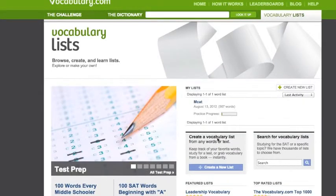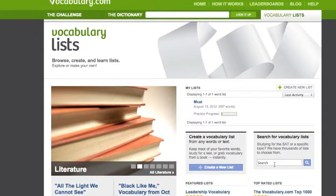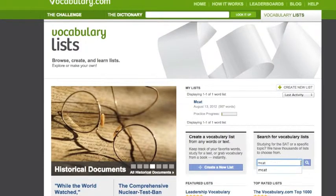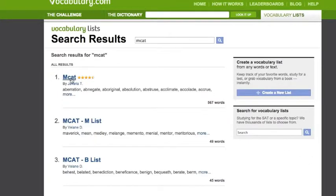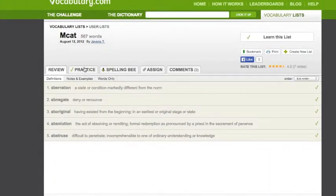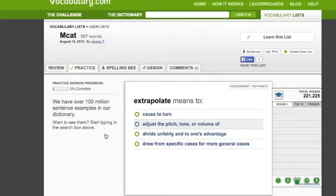Click vocabulary list and here you can see the MCAT list — I've already got that selected. For those of you that haven't already selected the MCAT vocabulary list, just type in MCAT here, search, and click this one, then practice. And there you go.